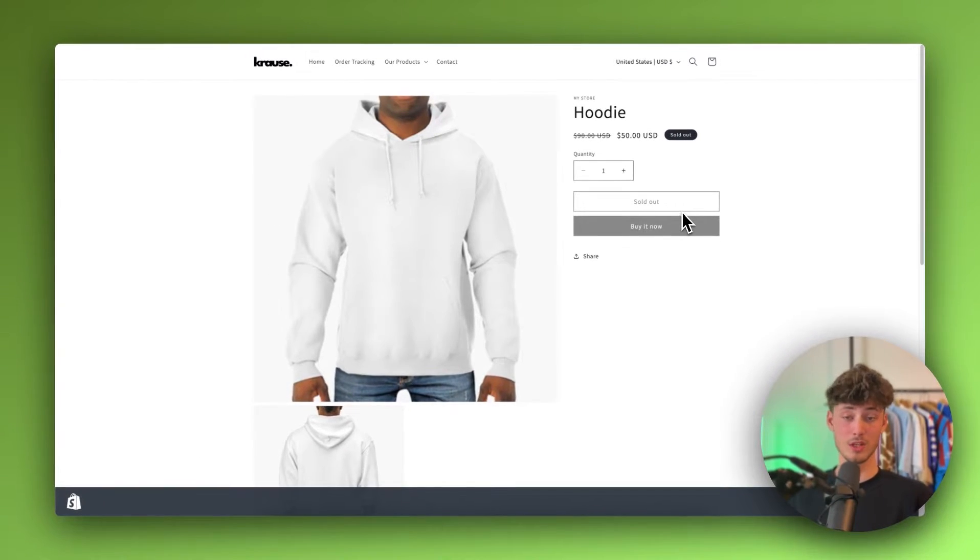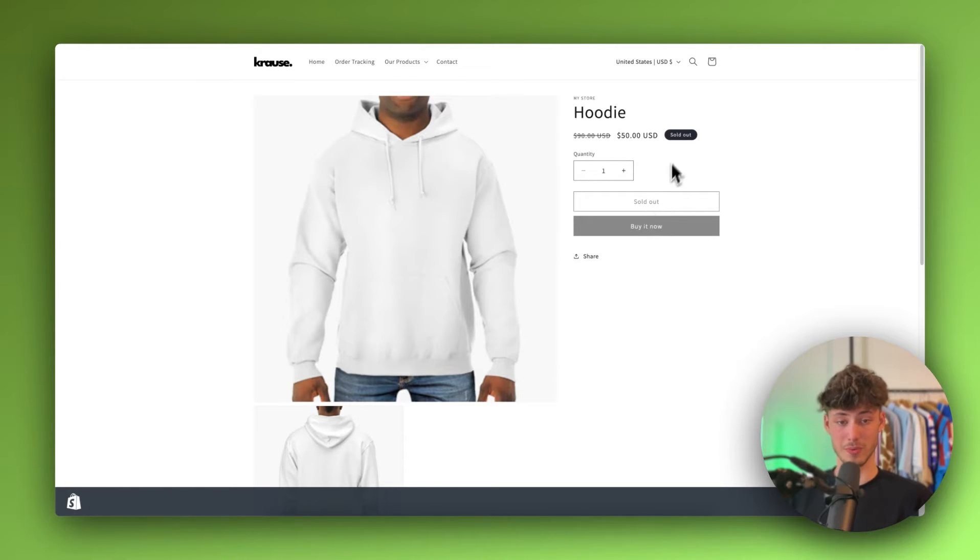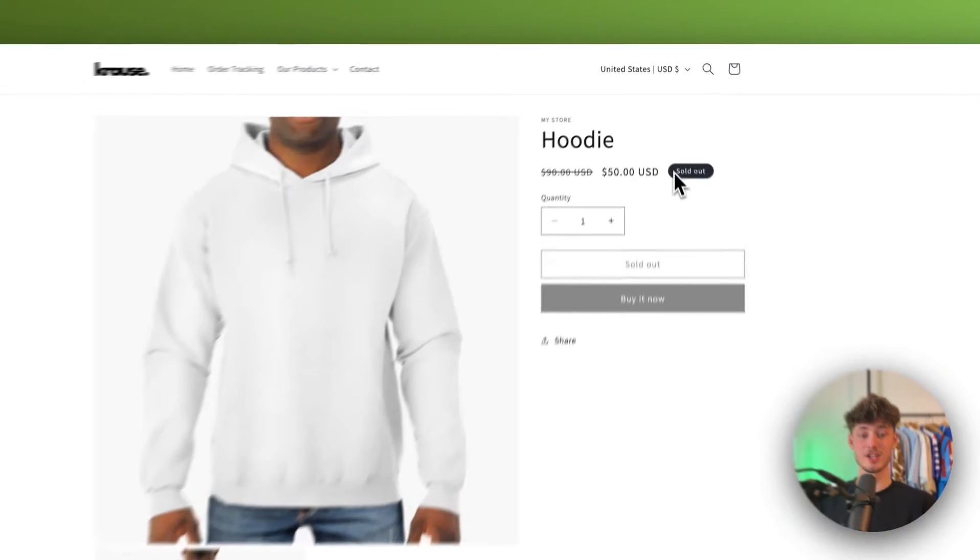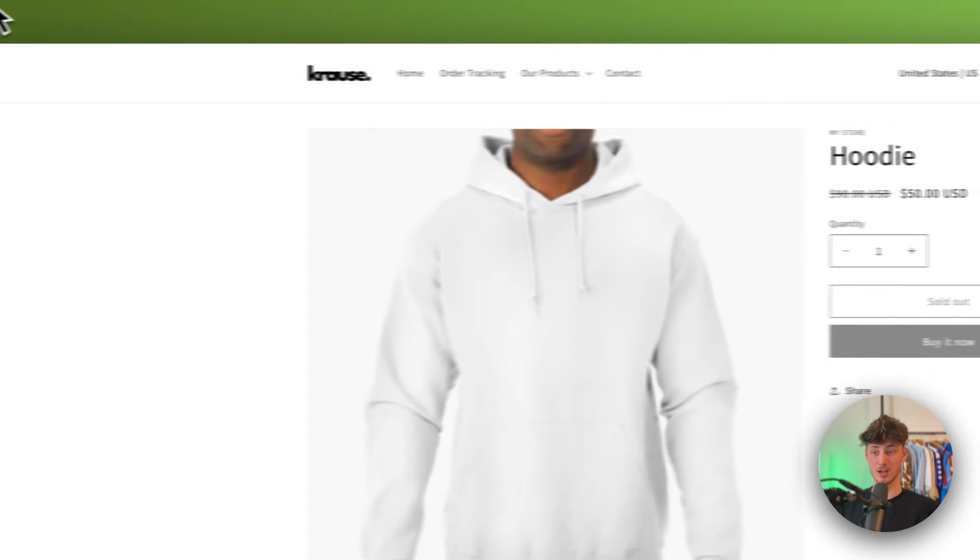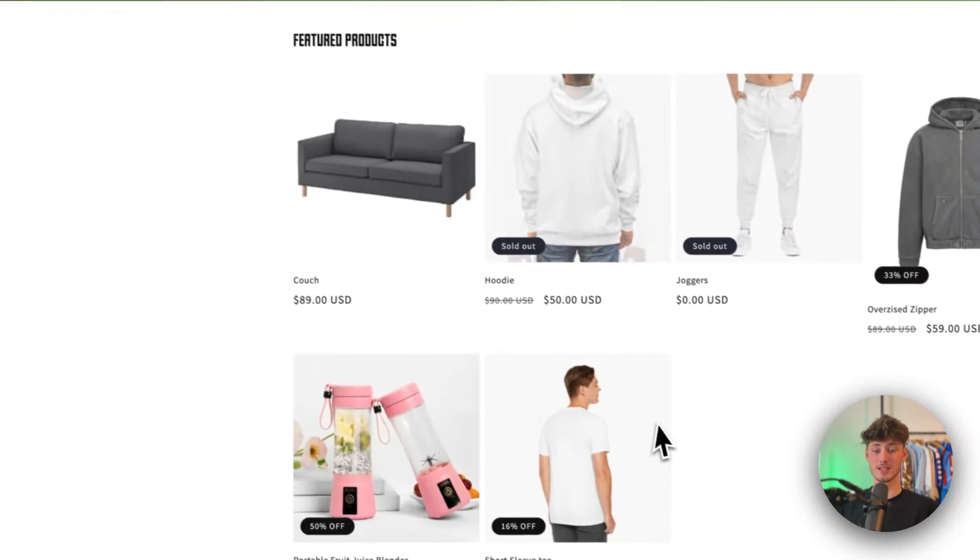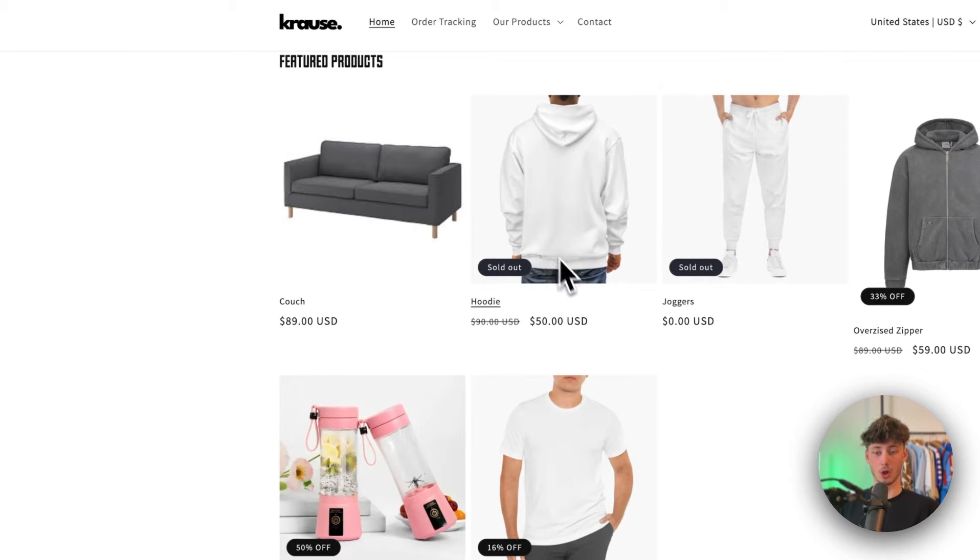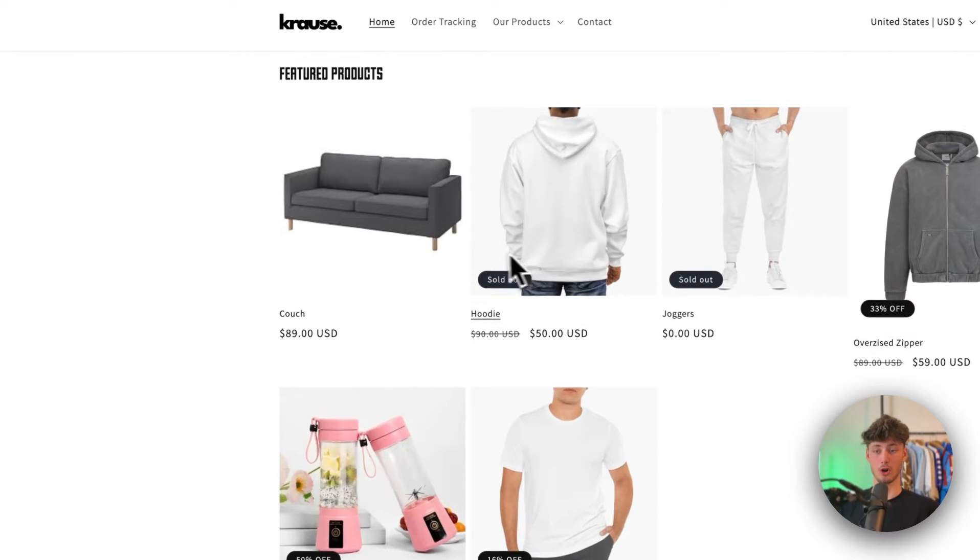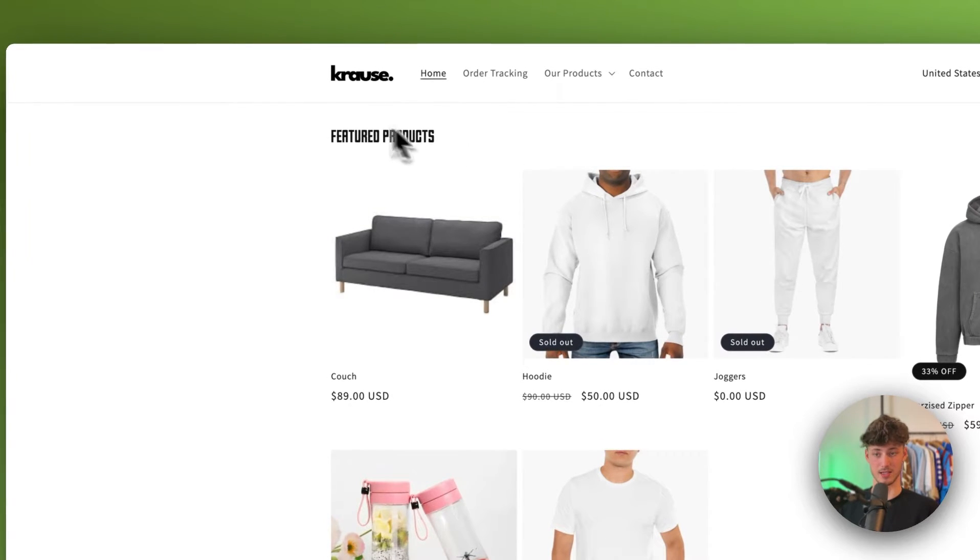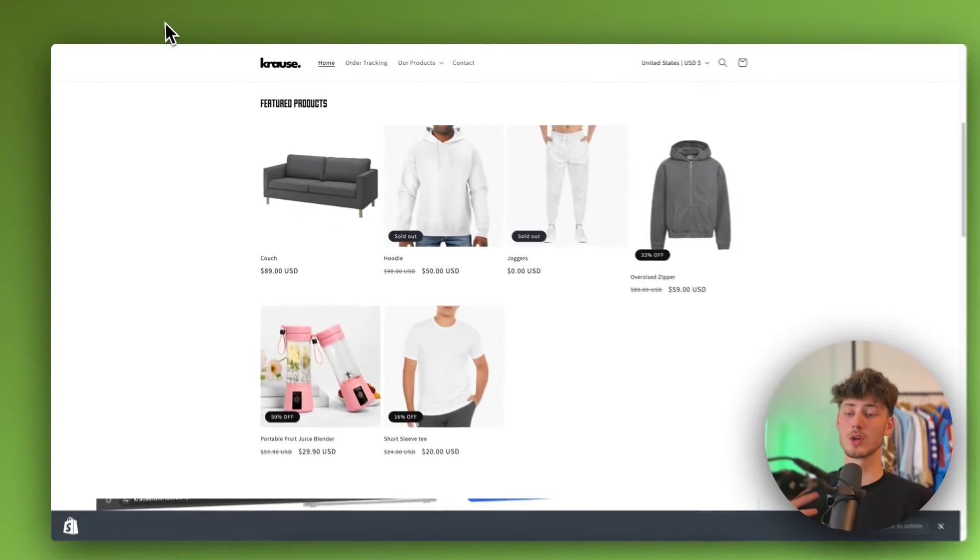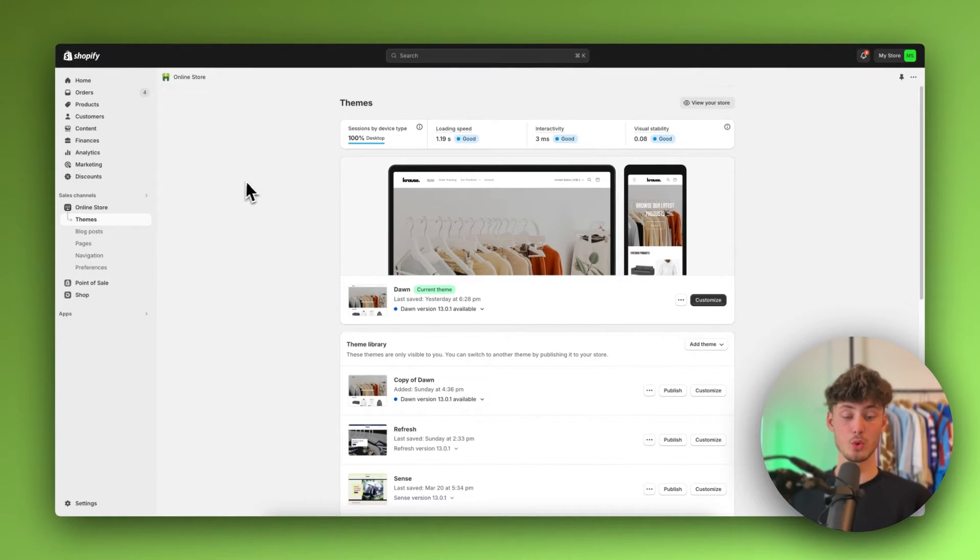By doing the method I'm going to show you today, this will also automatically change this sold out badge right here as well as the badge on the featured products tab. To get started, you'll have to head over to your Shopify dashboard.